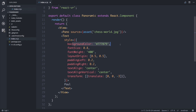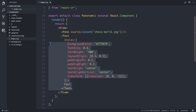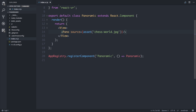We could change the background color, the font size, the font weight, and a variety of other things. But let's remove the text for now and let's add a different panoramic image. The source of which, at the moment, is this assets folder and the chessworld.jpg.